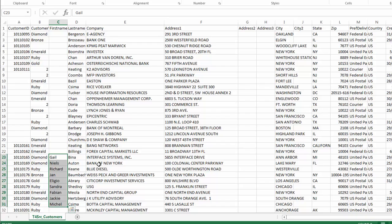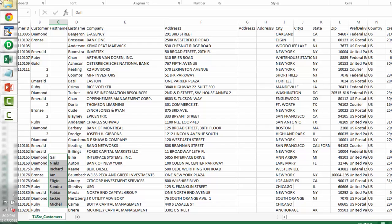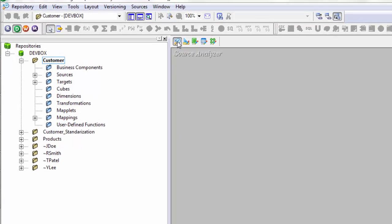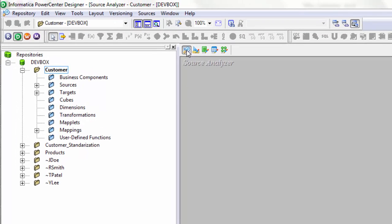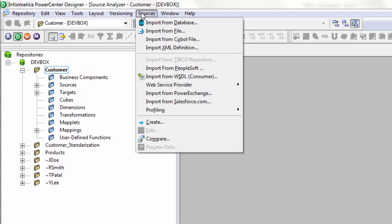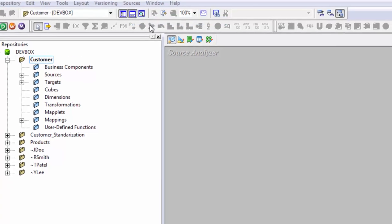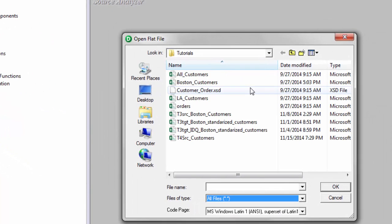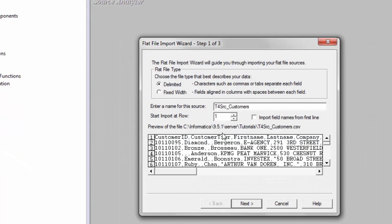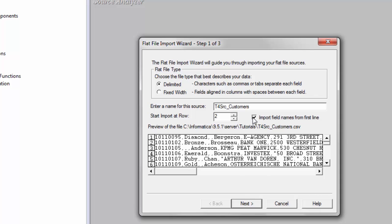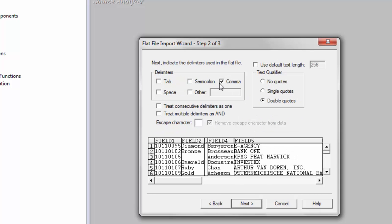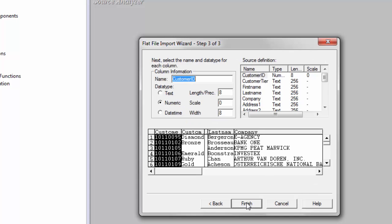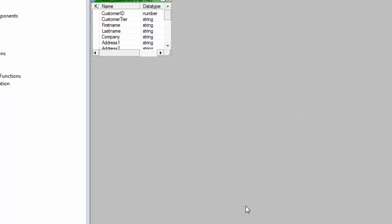So let's go ahead and create a mapping for this requirement. So let's go to the source and get our source first. Import from a file. File type all files. This is our file. Import field from first line. Next. This is a comma separated file. I would use default text length as 256. Hit next. All these things seems to be fine to me. So I will just simply finish that. Control S.